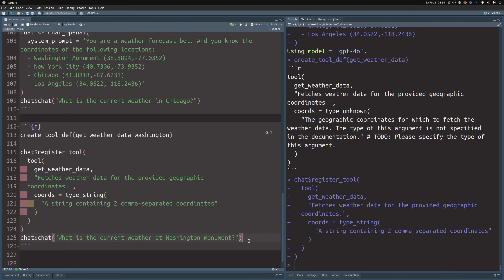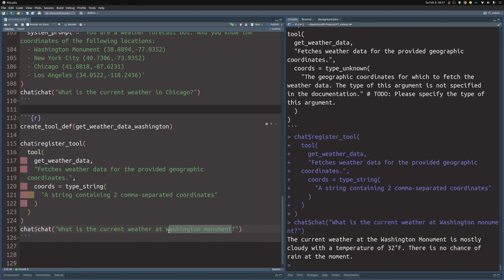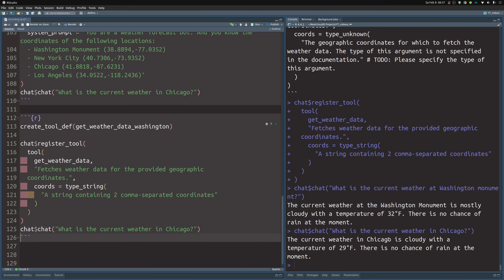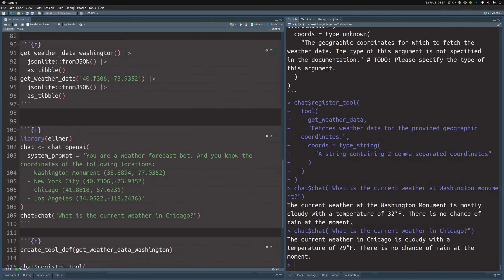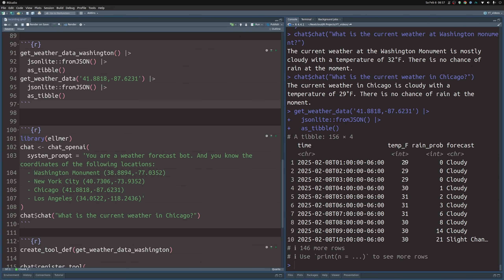Now we can ask ChatGPT what's the weather at the Washington Monument, and also what's the current weather in Chicago. It says it is cloudy with a temperature of 29 degrees Fahrenheit, no chance of rain. Let's verify — the coordinates for Chicago give us 29 degrees Fahrenheit, no chance of rain, and it's cloudy. Sweet.